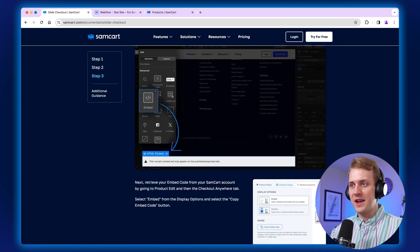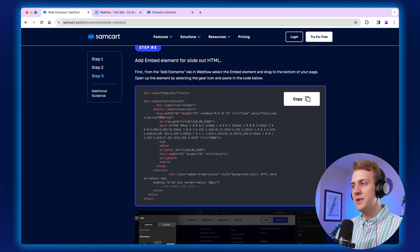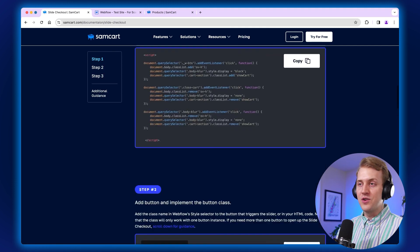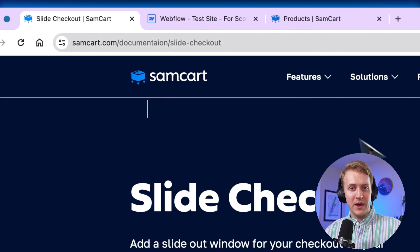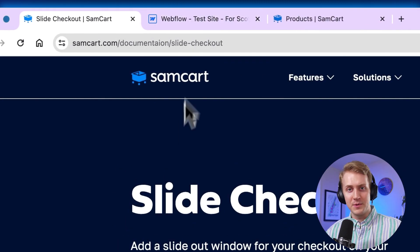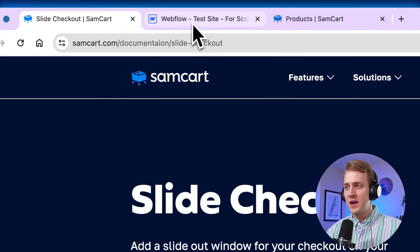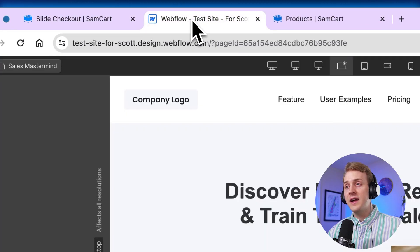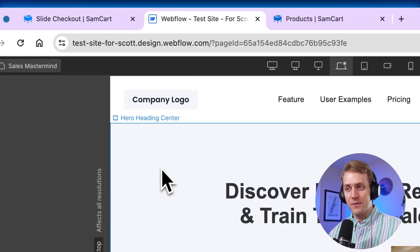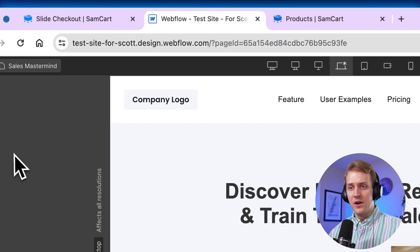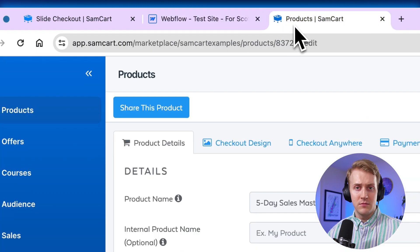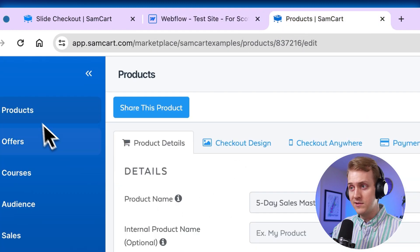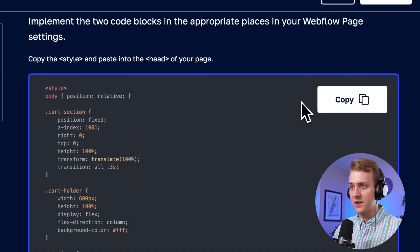So again, you're going to have the documentation page open. You're going to have your Webflow page open for your specific sales page. And then you also need to have your SamCart page open for the specific product that you want to add slide checkout to.